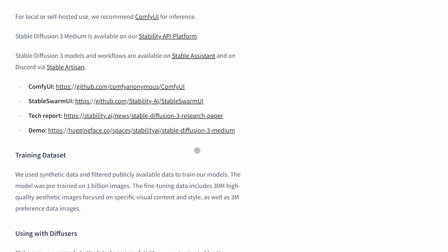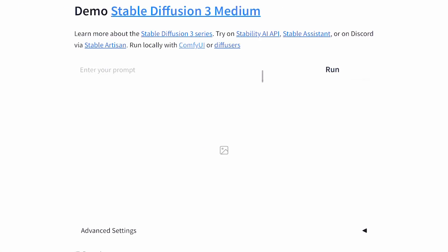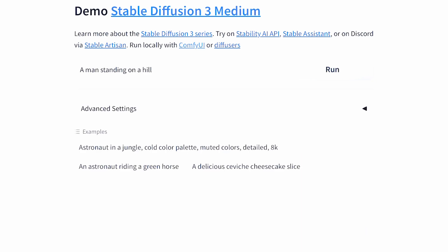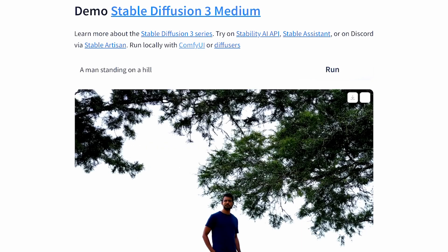First, let's ask it to generate a man standing on a hill. We have the image now — it's pretty fast, although the image is a little low in quality, but that's just my prompting I guess.